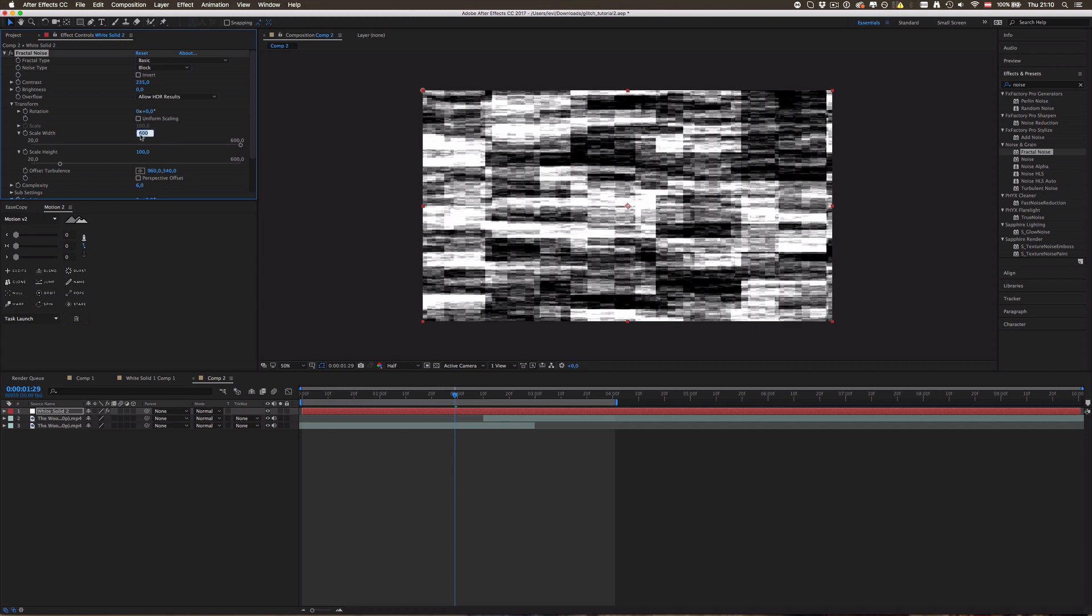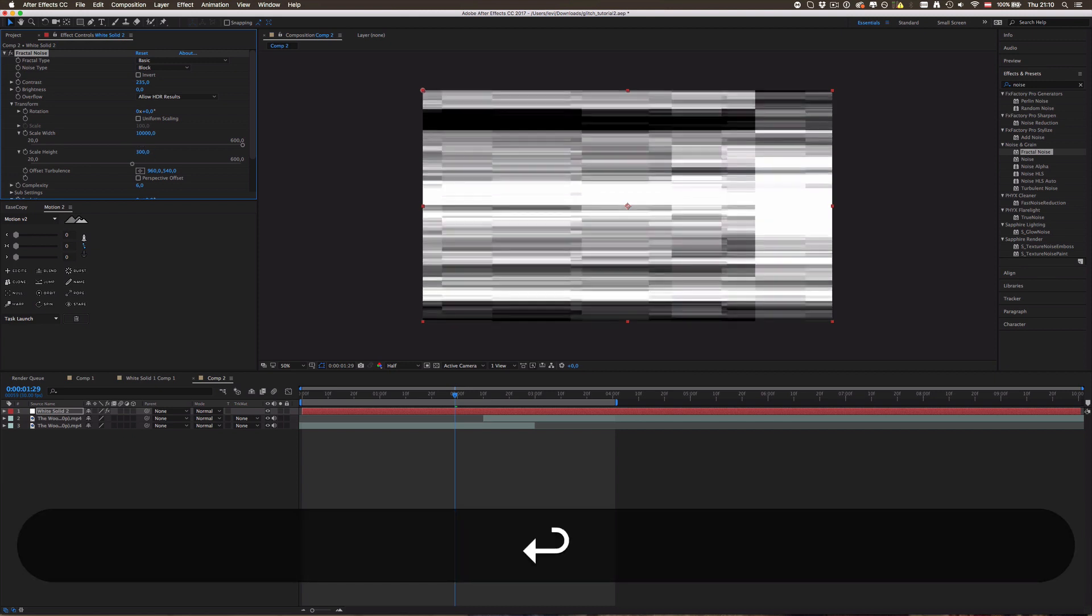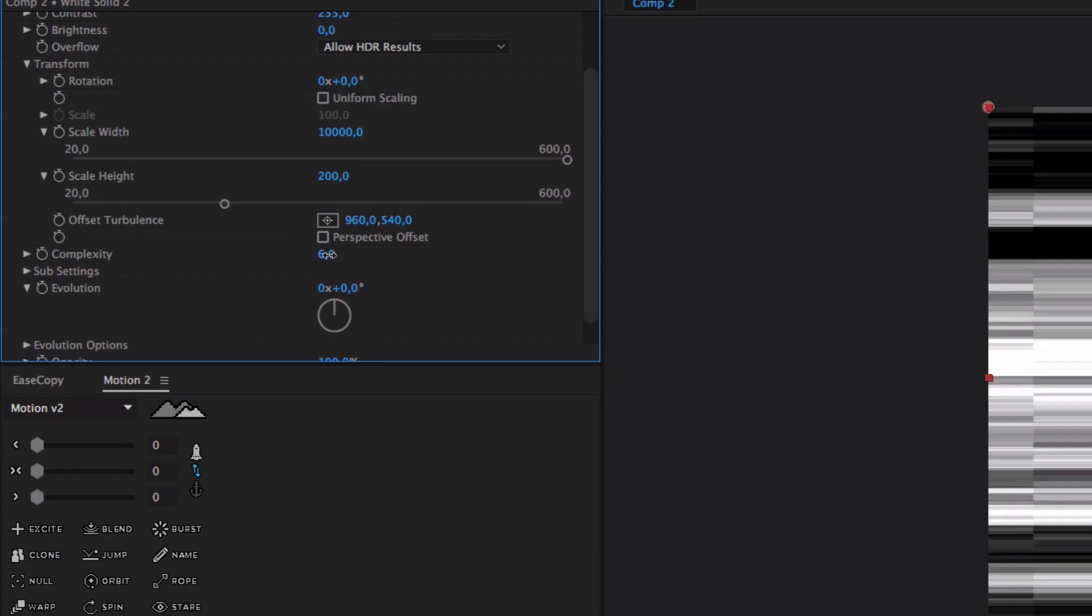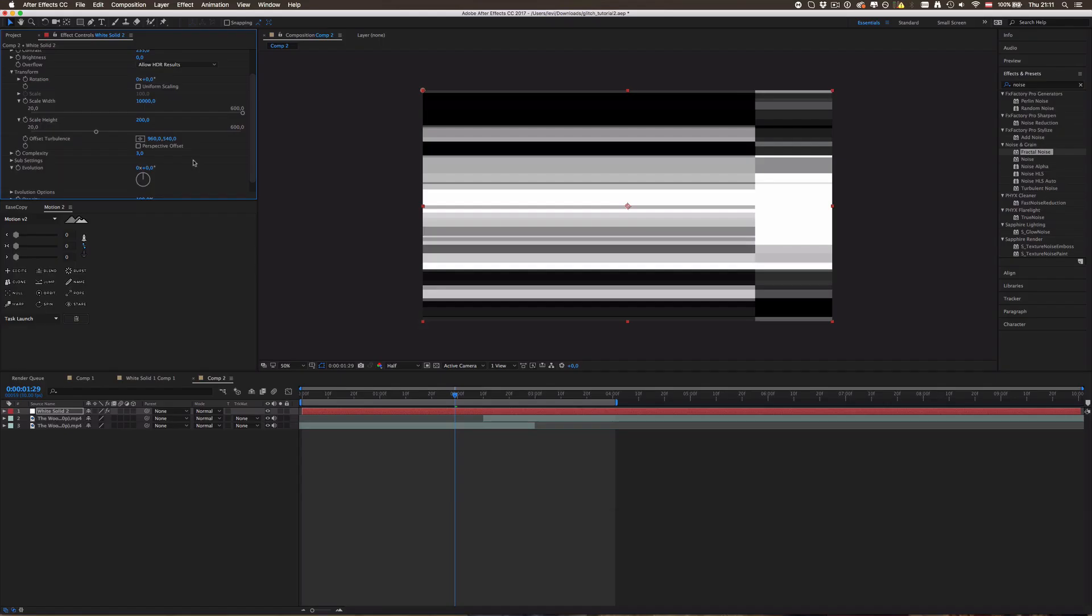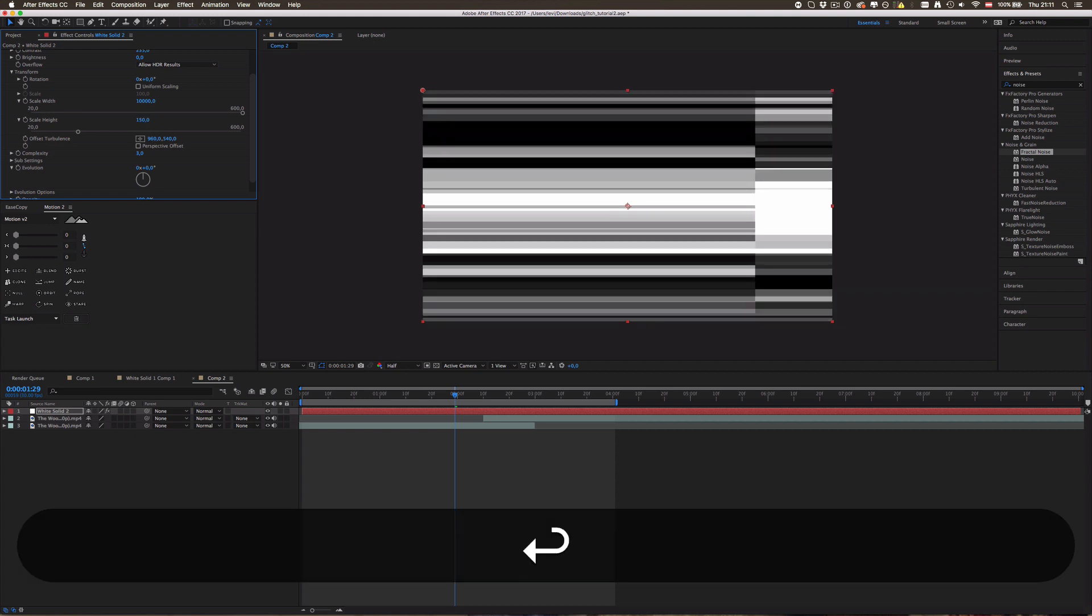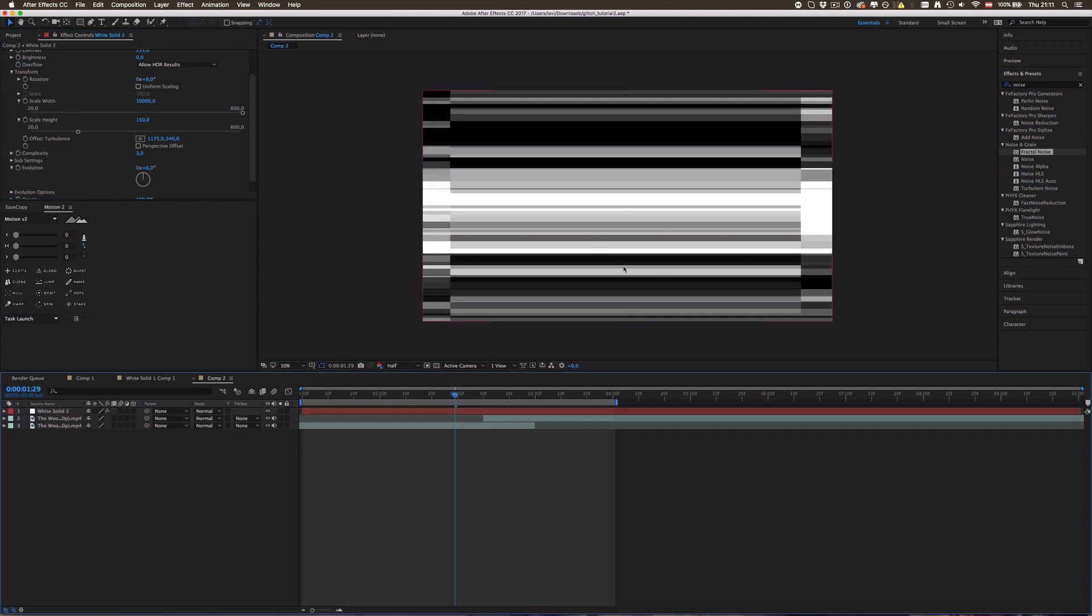And now you can see this only goes up to 600, but you can actually type in 30,000, I think, no, 10,000 is the maximum. And scale height, yeah let's drag this up to 200, maybe 300, no 200, 200 actually. And now we can drag down the complexity to about 3 maybe, oh and then edit the height again, yeah, and offset our turbulence.